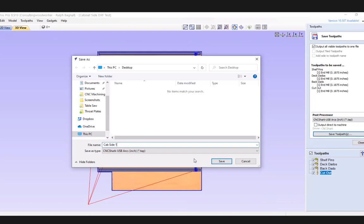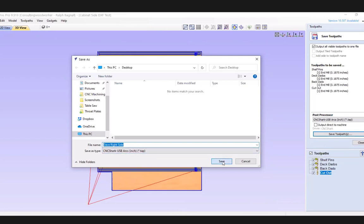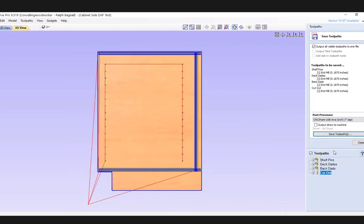But sometimes the little handheld pendant that you use only has so many characters available on the screen. So although the name in the computer could be quite long, you're only seeing the first several characters. So I've learned to, rather than call this cabinet side one, I might want to call it Dave right side. And that way the identifier is first, so I'll see that more. But whatever you want to call it, you can.